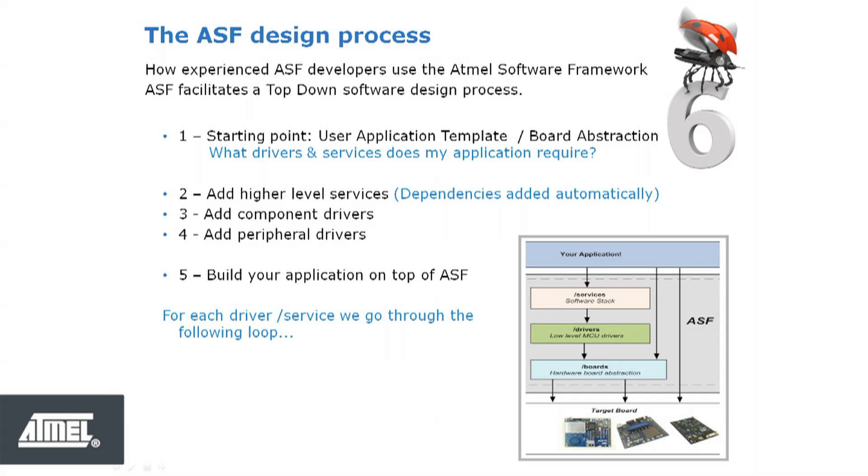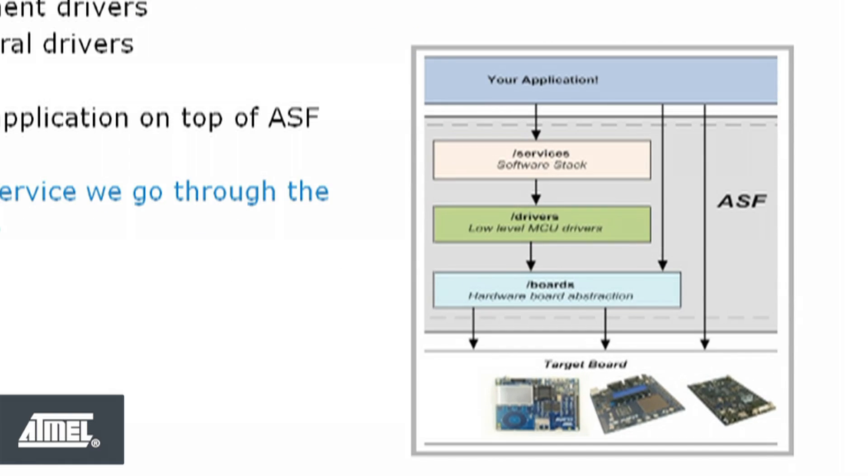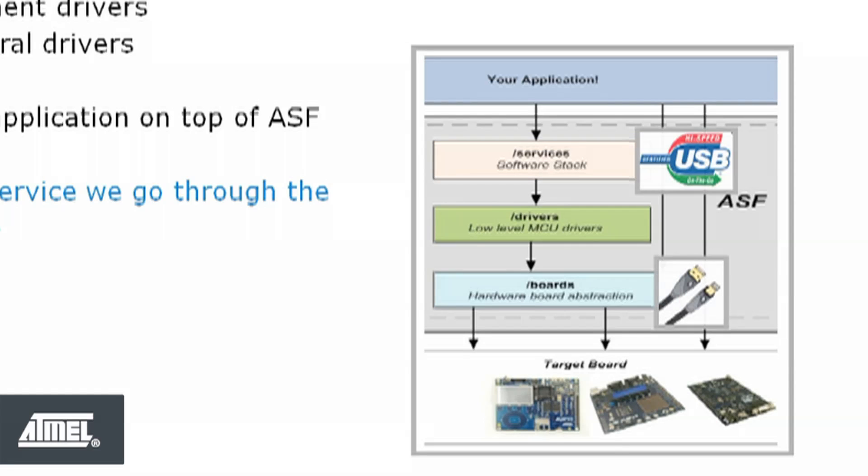For example, if we add a USB device CDC service, the ASF wizard will automatically add the low-level USB driver to your project.